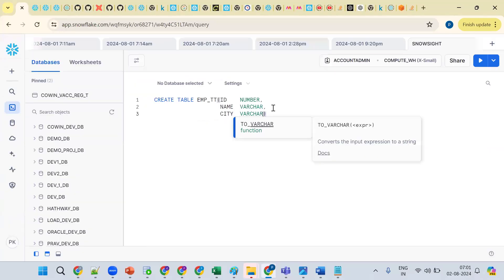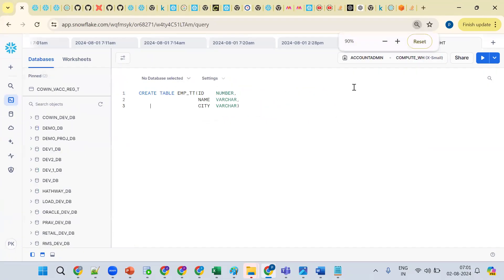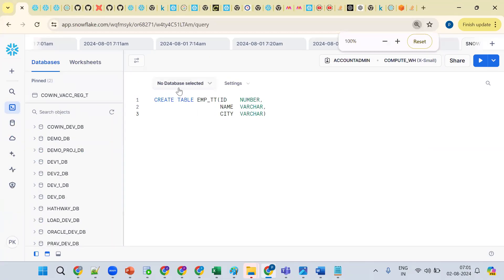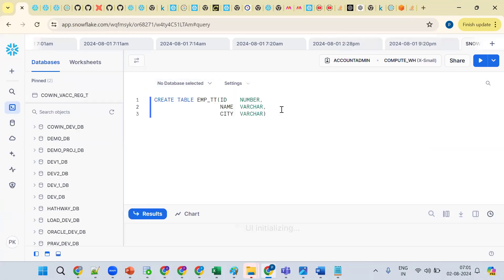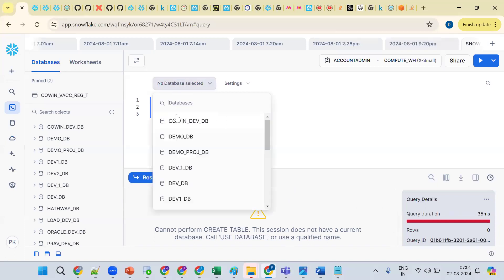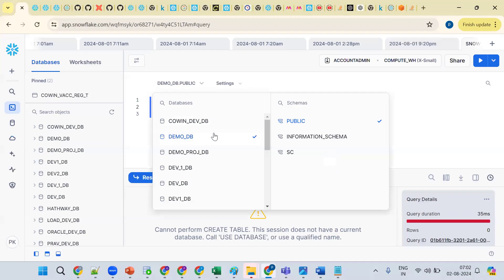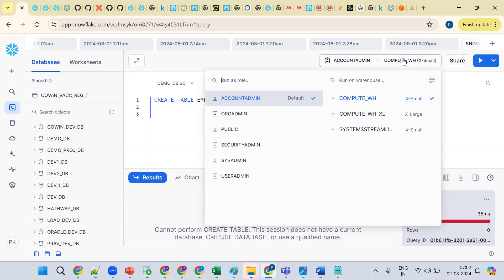Now, if you want to create any database object, what should be there? You need a database and a schema selected. See — pressing Control+Enter — it's saying you cannot perform CREATE TABLE: this session doesn't have a compute warehouse. So database and schema should be selected. Also important: what is this compute warehouse?